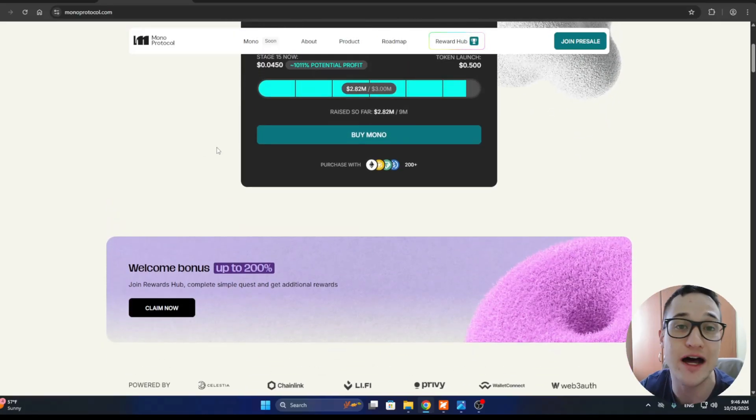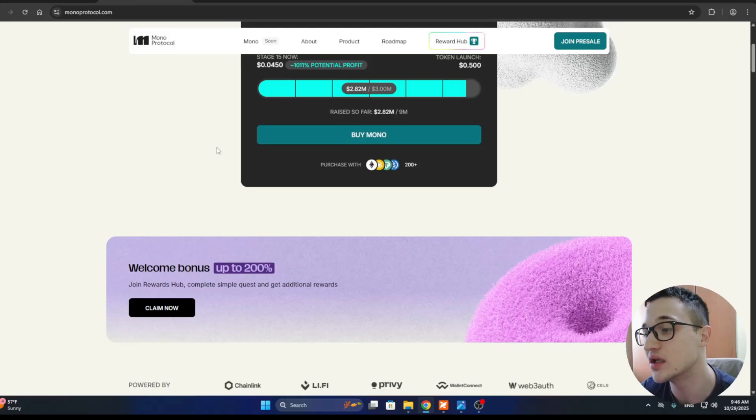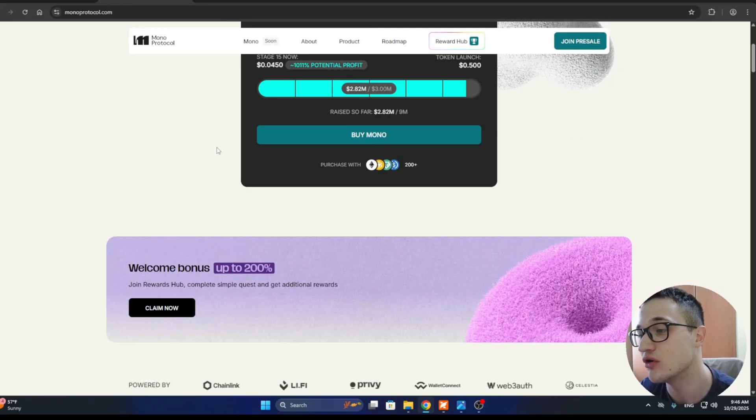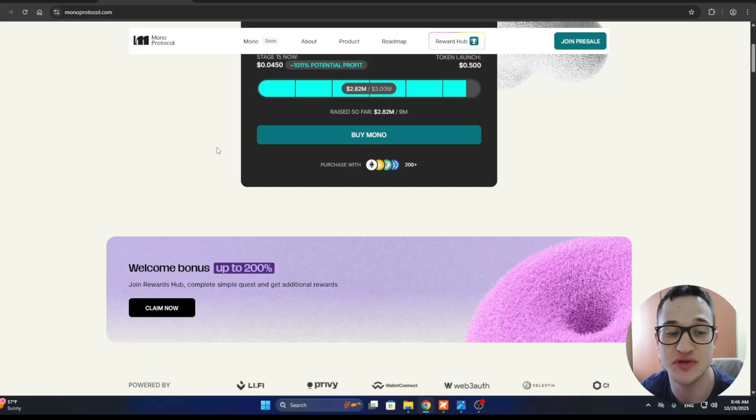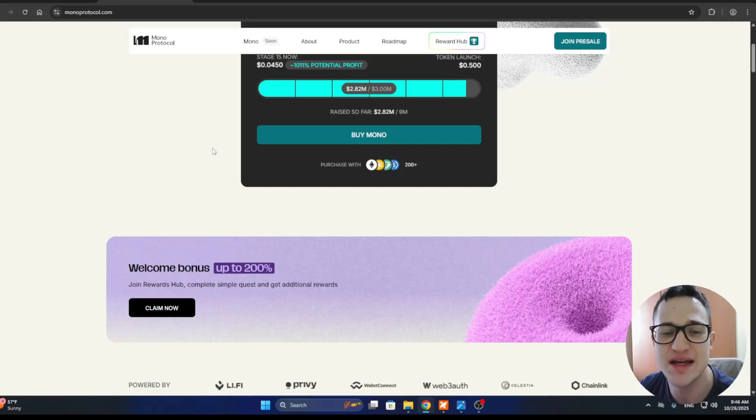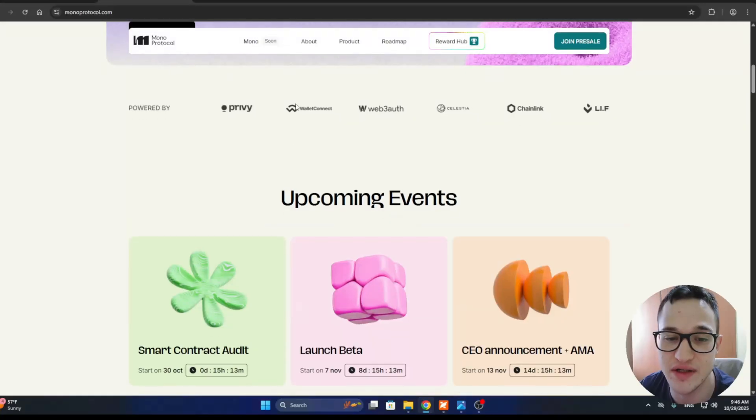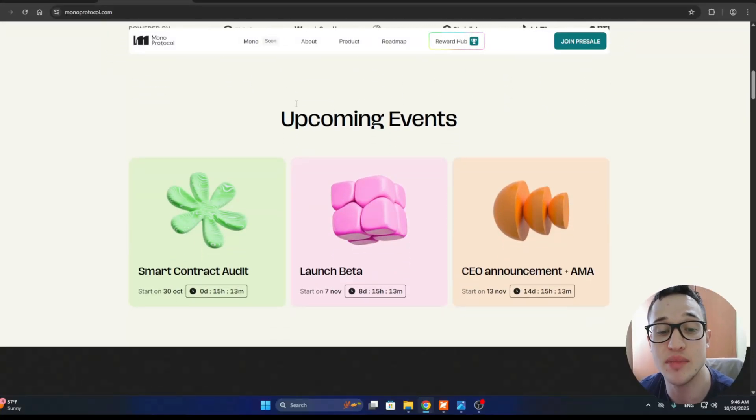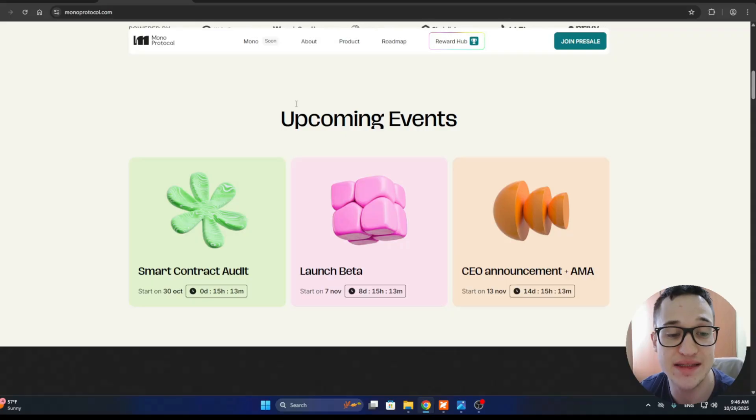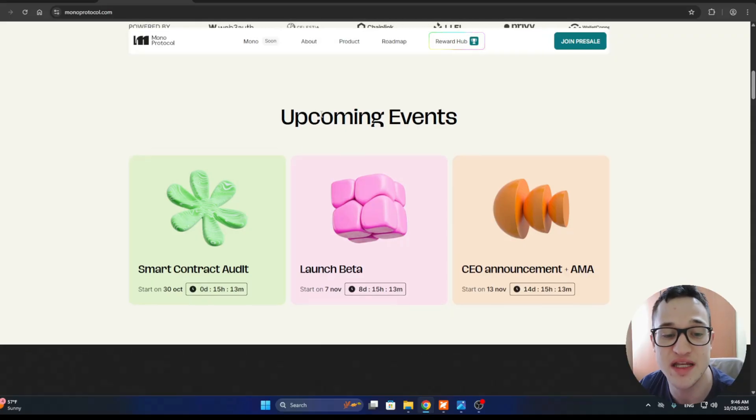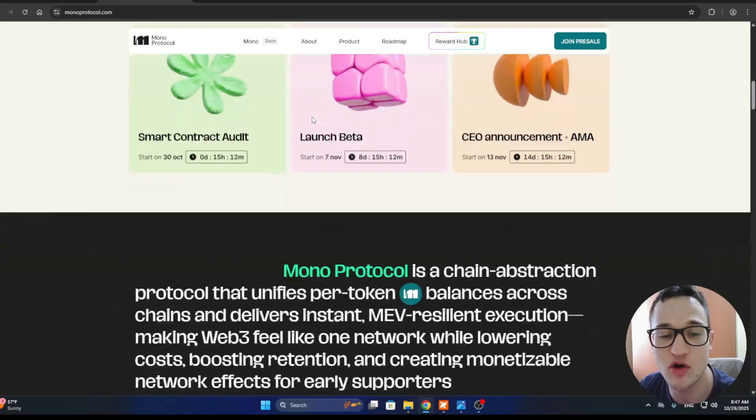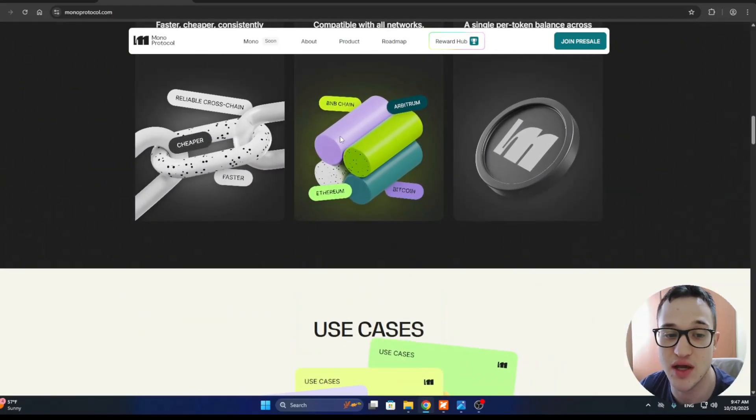Mono is aiming to solve all of that with chain abstraction. You're going to have one account, one balance, and one click that's going to take you to wherever you need to go. There is no bridging, no swapping gas, no headaches, and the protocol handles everything in the background. Plus, all transactions are MEV resilient thanks to something they call liquidity locks, which prevents bots from front running or messing with your trades.